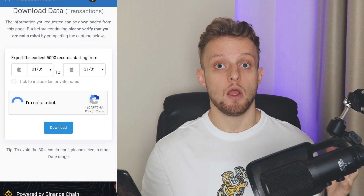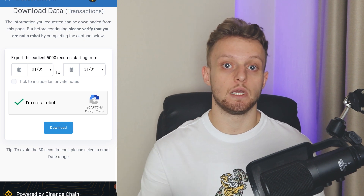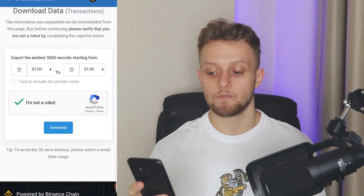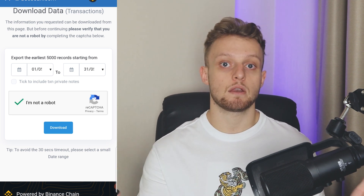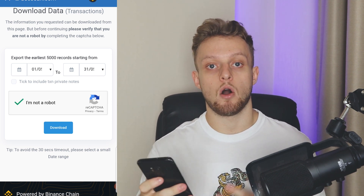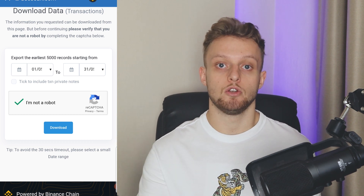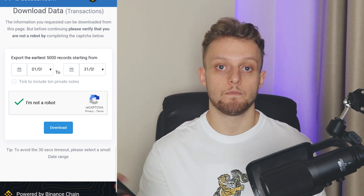Just confirm you're not a robot and then you can simply go ahead and download your transactions. That's how you can do it on PancakeSwap. Now here's how you can do it on Trust Wallet.